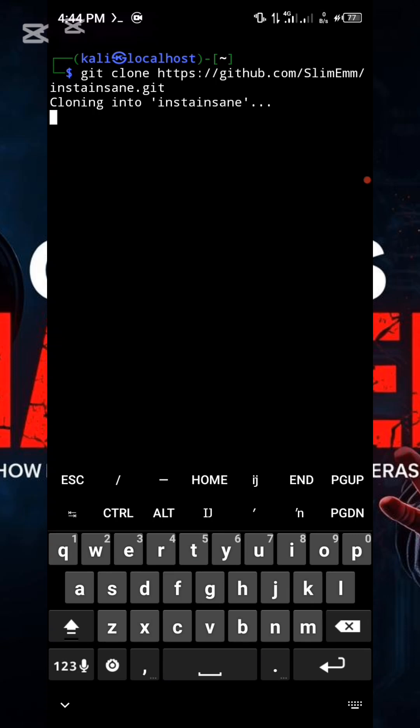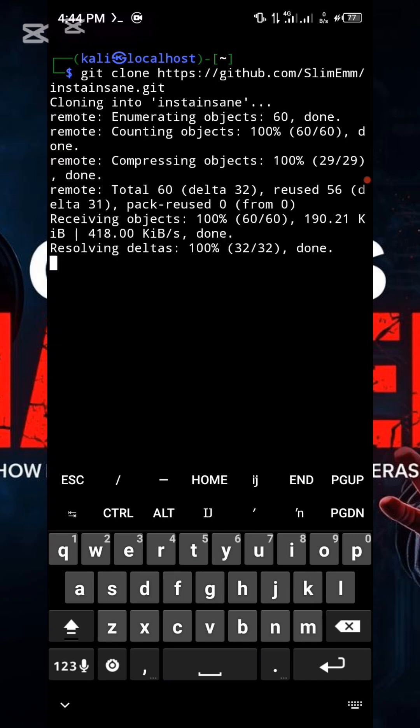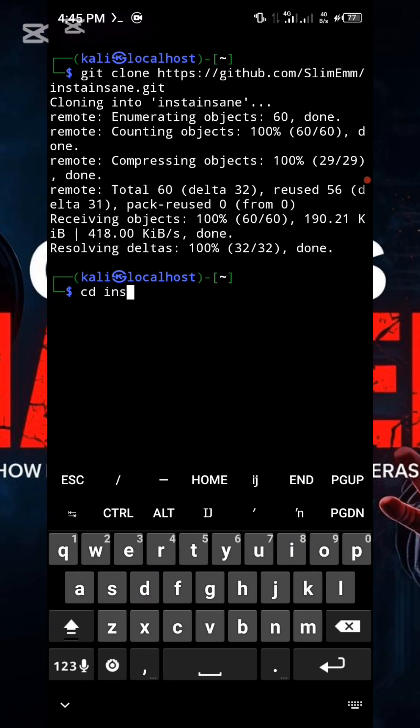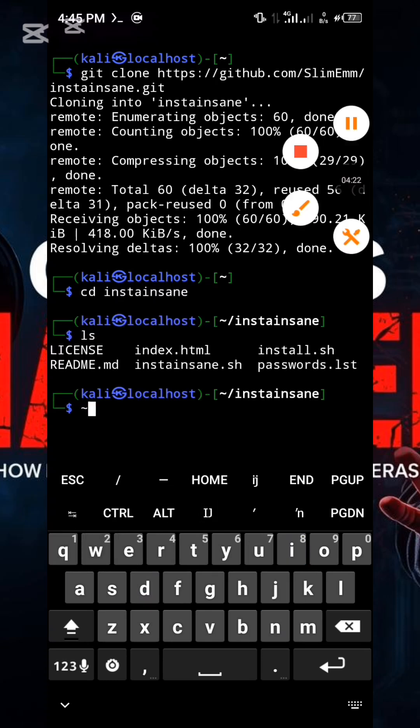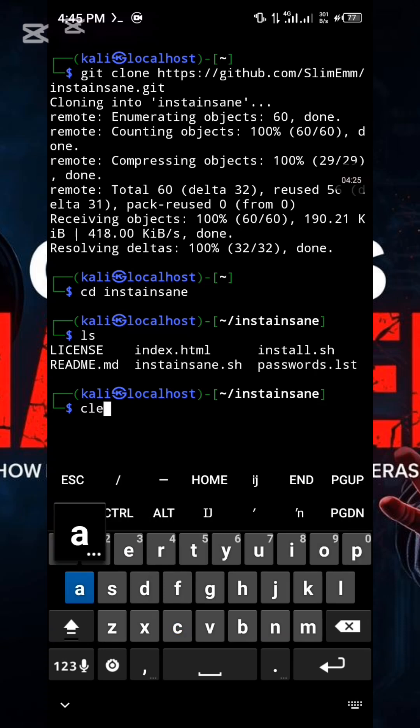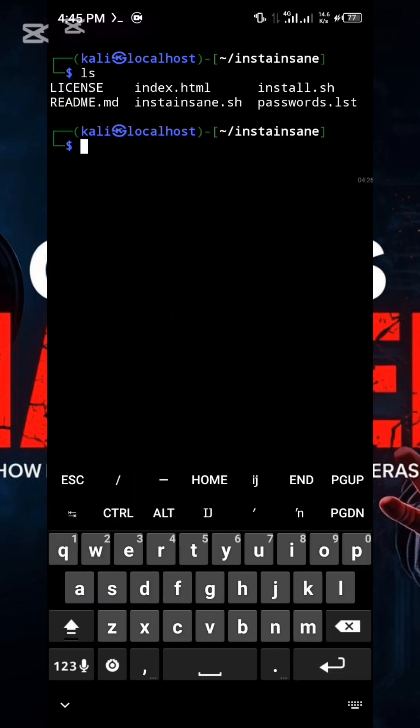Give it a moment to finish the download. Once the tool has finished downloading, execute the following command to navigate into the tools directory. Type cd. Once inside the tools directory, you will see the necessary files for installation.